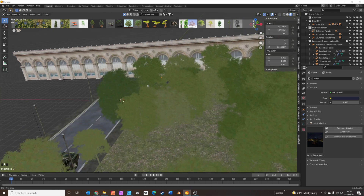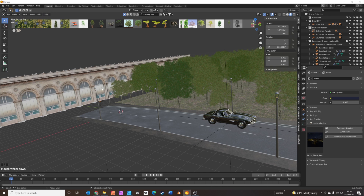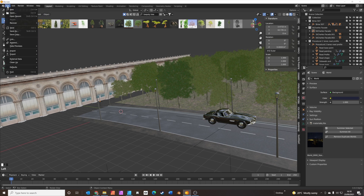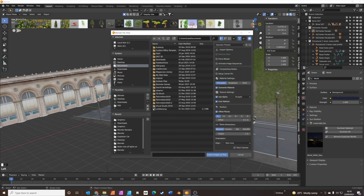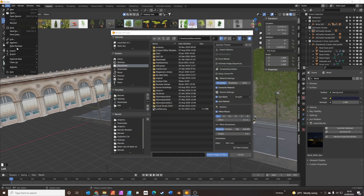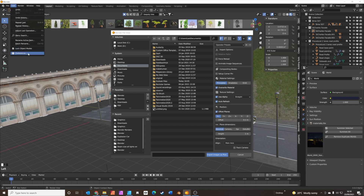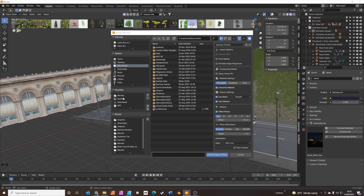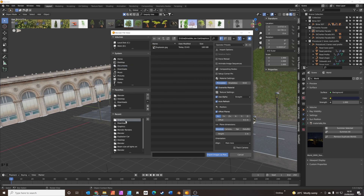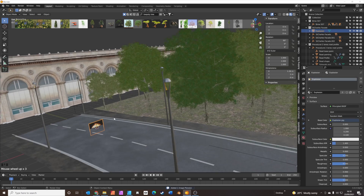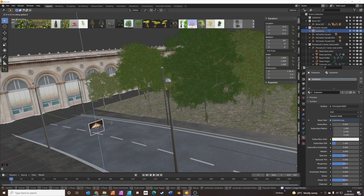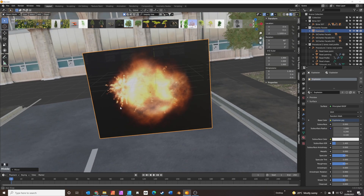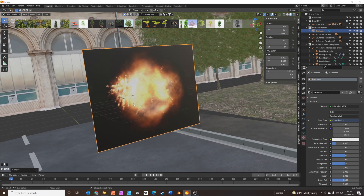So we're going to add our explosion in next. This is a really nice trick — we're going to do File, Import, Images as Planes. If you don't see 'Images as Planes', that again is in your Edit Preferences — just search for Images as Planes and switch it on. Let's go to the graphic explosion file and import it, click 'Import Images as Planes', and there you can see the explosion graphic.